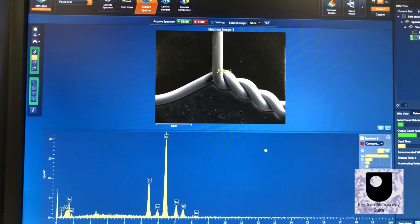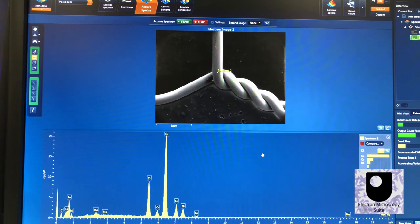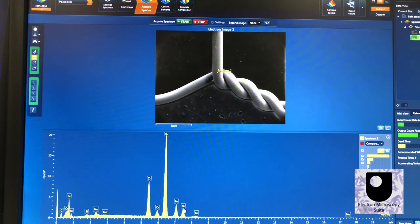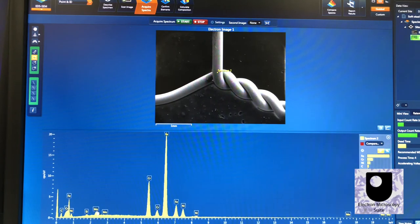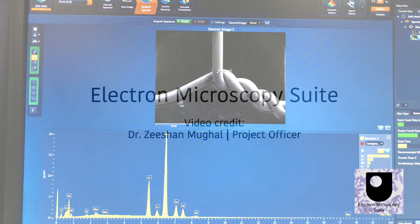Energy dispersive X-ray spectra provide information regarding elemental composition. This sample contains the element iron, along with smaller amounts of carbon, chromium, nickel, silicon, and molybdenum. This suggests that the sample is made of steel.